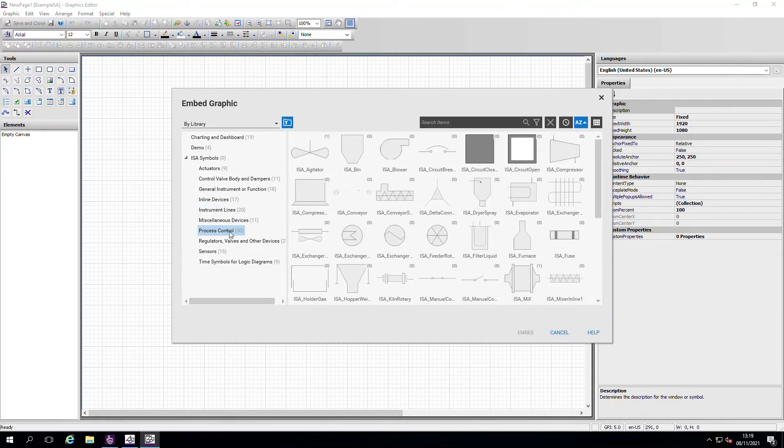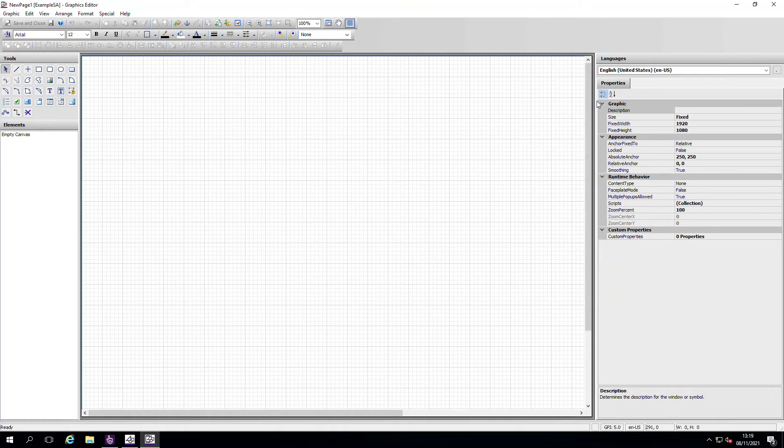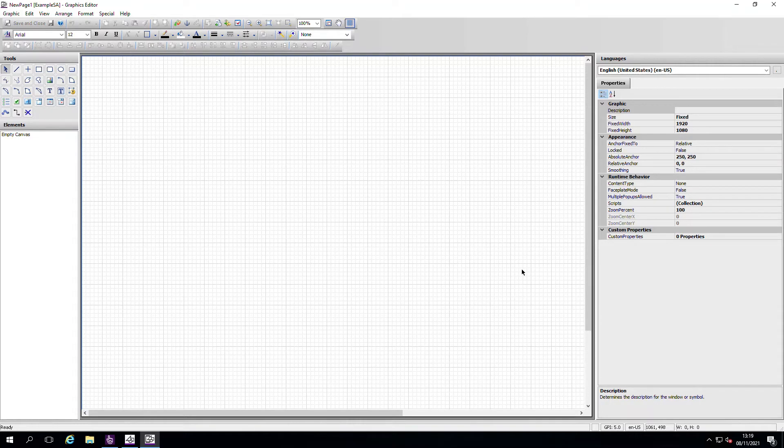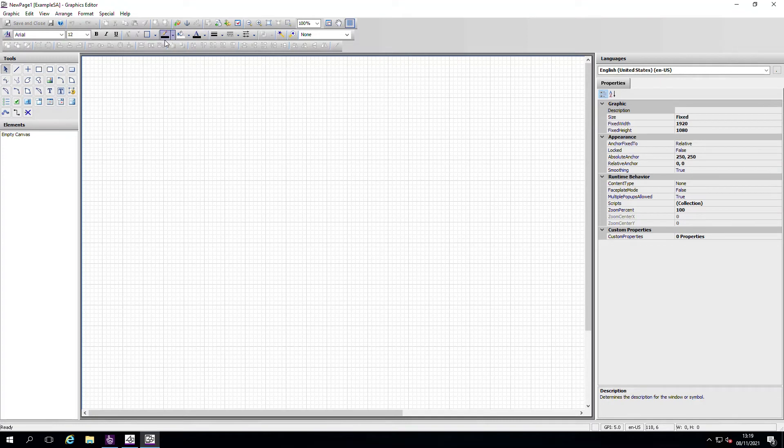The biggest difference between the old graphics builder and this one is that previously we could host multiple graphics, whereas now there is only one editor per graphic, which really makes it easier for you to save and embed the graphic multiple times throughout your project.